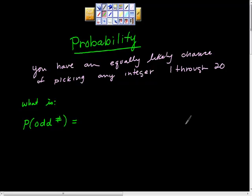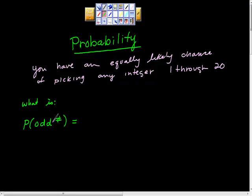So probability. The statement is: you have an equally likely chance of picking any integer 1 through 20. The first question is, what's the probability when you choose one of those numbers that the number is odd?